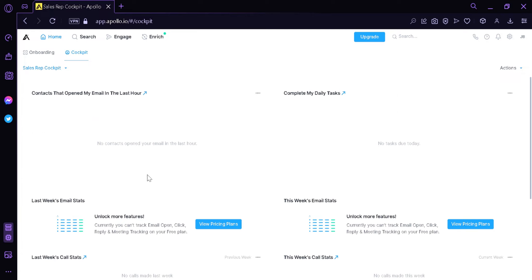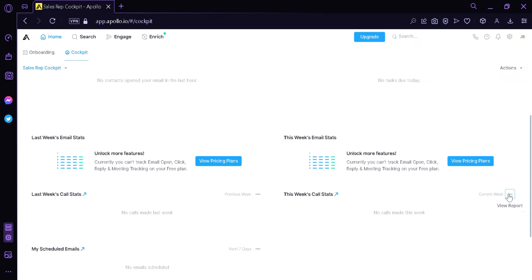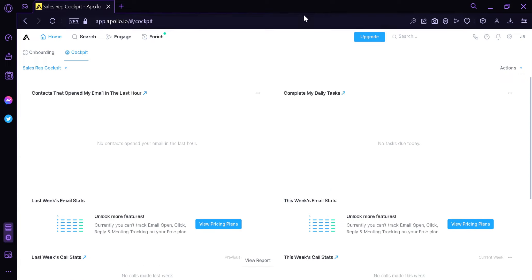If we look at the cockpit box, we can see there are three dots. By clicking this, we would be able to see our contacts, view all our tasks, view our reports, and view the report for scheduled emails. You could also click here to change the layout from the Sales Rep Cockpit to the Sales Manager Cockpit.